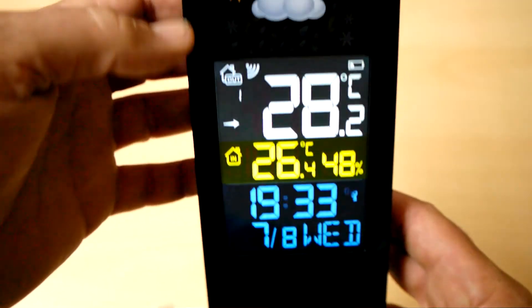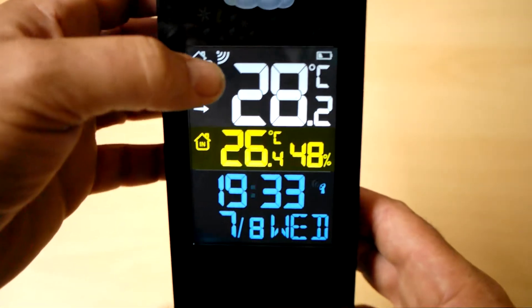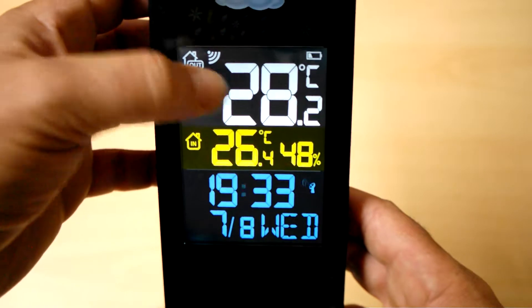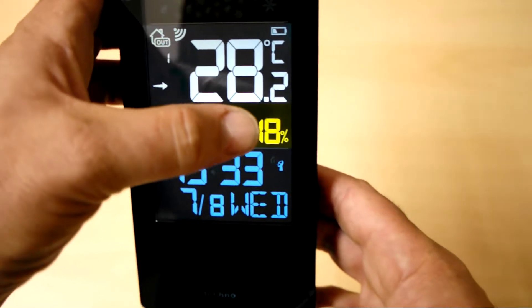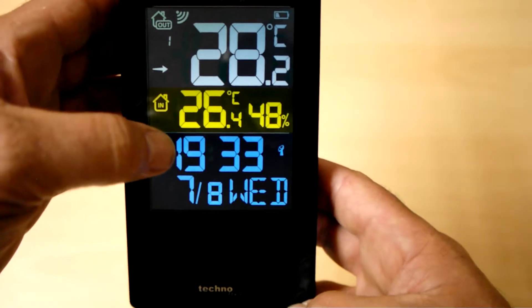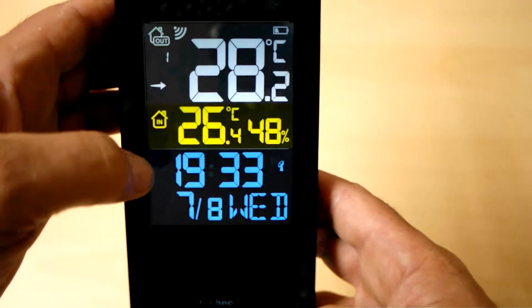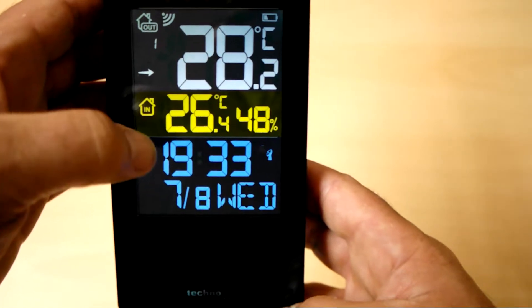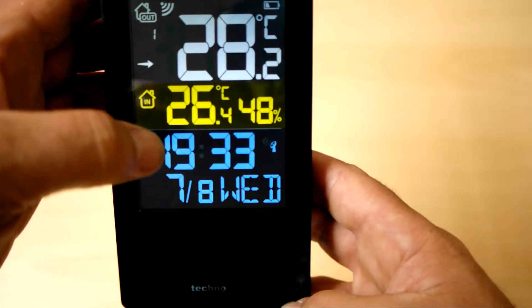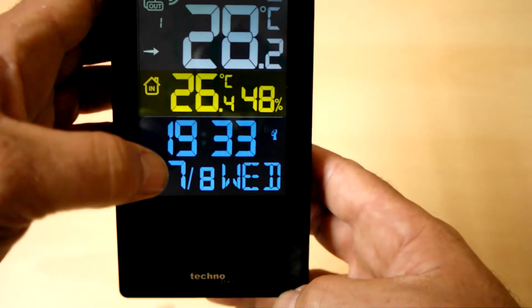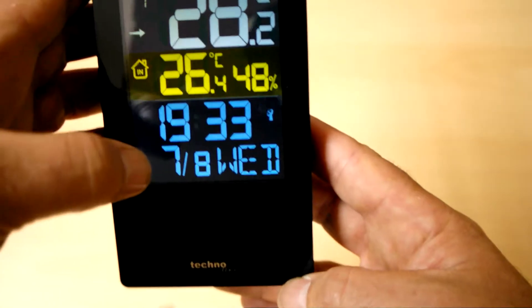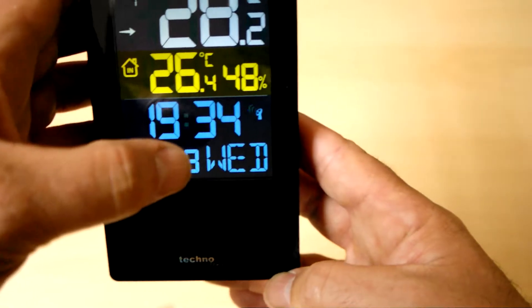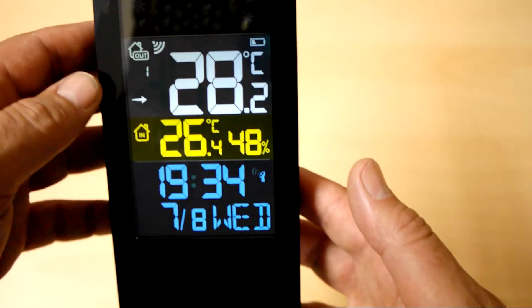So, starting from the top here, we've got outdoor temperature. Indoor temperature in yellow and the relative humidity. We've got the time. We said it's 24 hour. Could of course set that to 12 hour. So that would be saying 7:33 PM. The day of the month and the month. So that's UK format. Day and then month. And then, of course, we've just got the days of the week there.